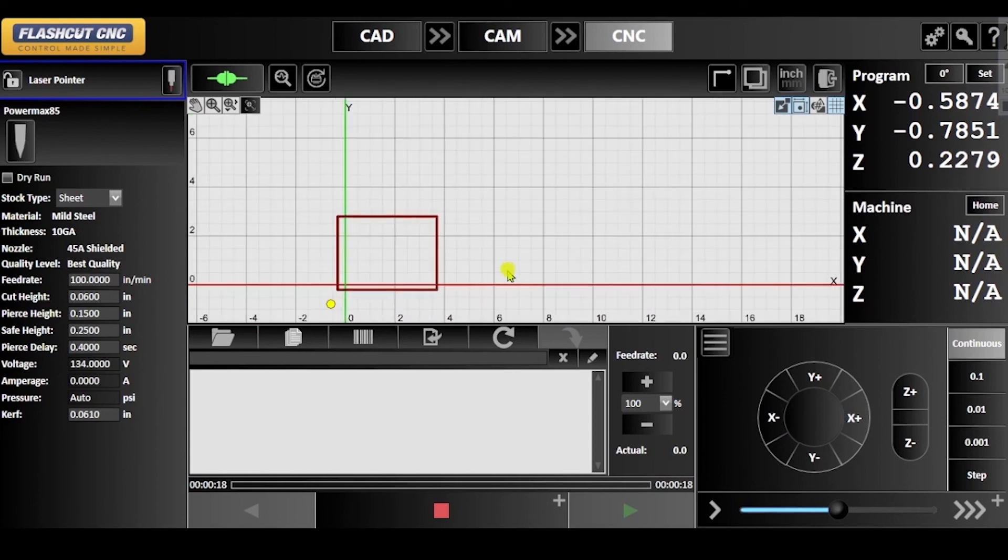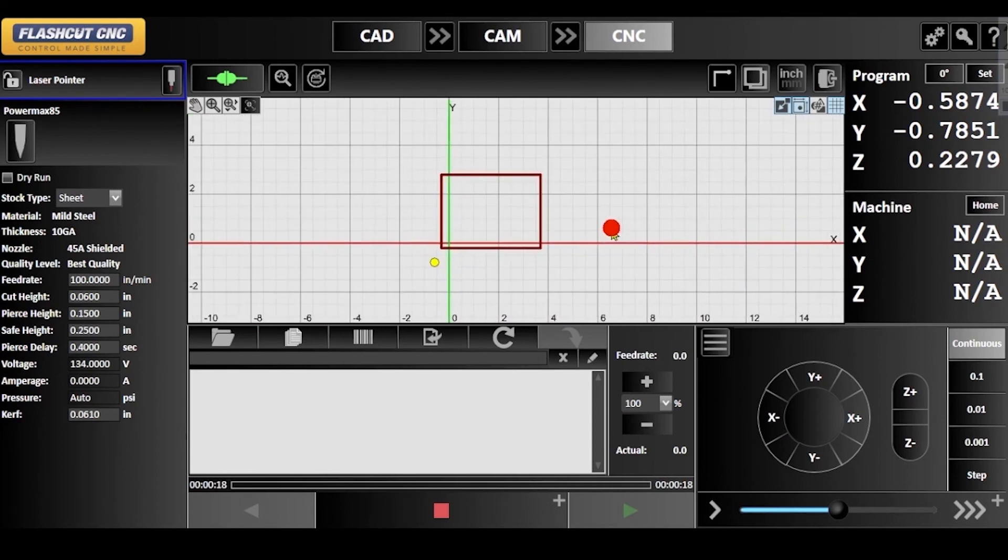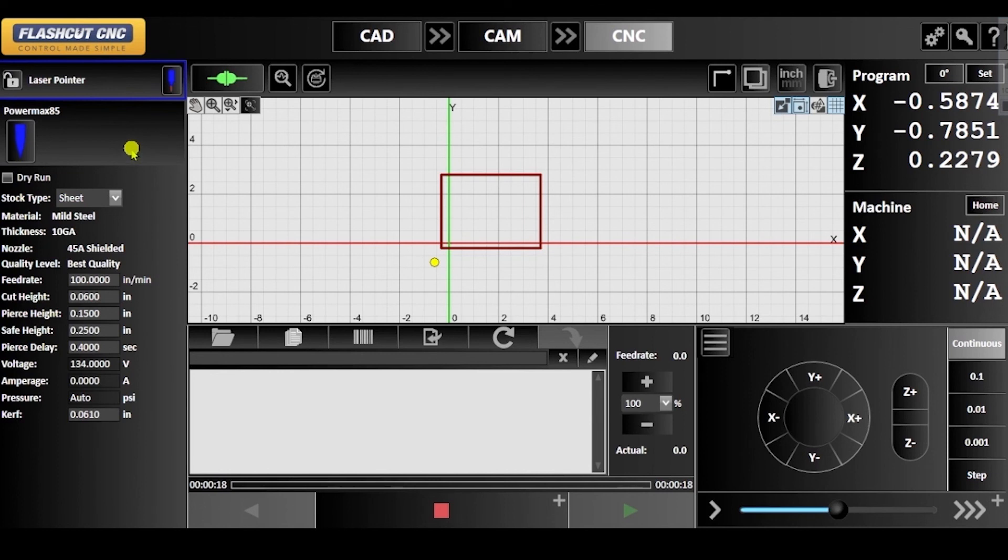Once you return to the CNC panel, you will see that the laser pointer's position corresponds to the offset we've just inputted.